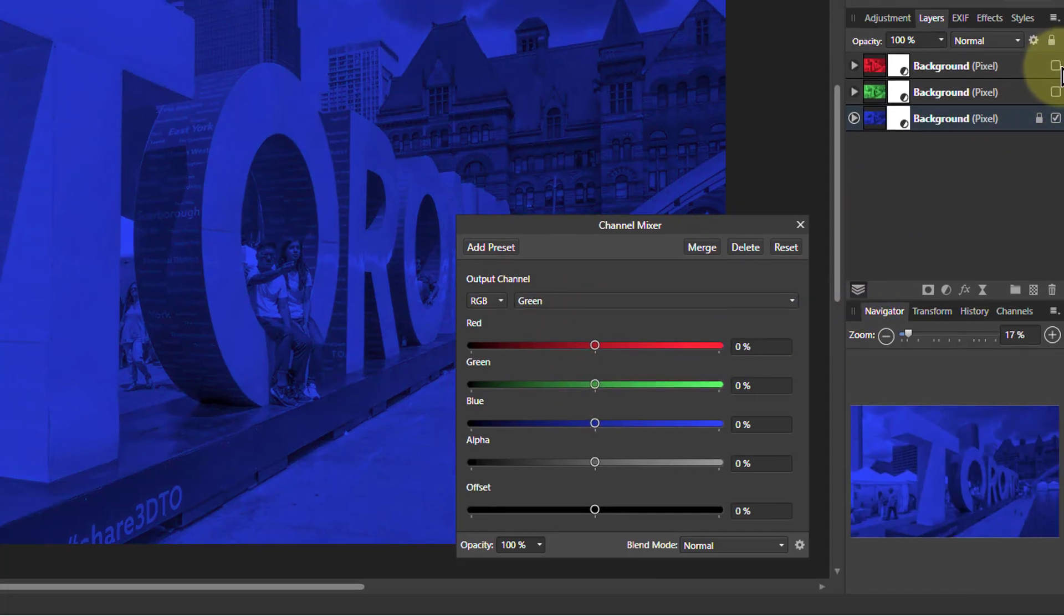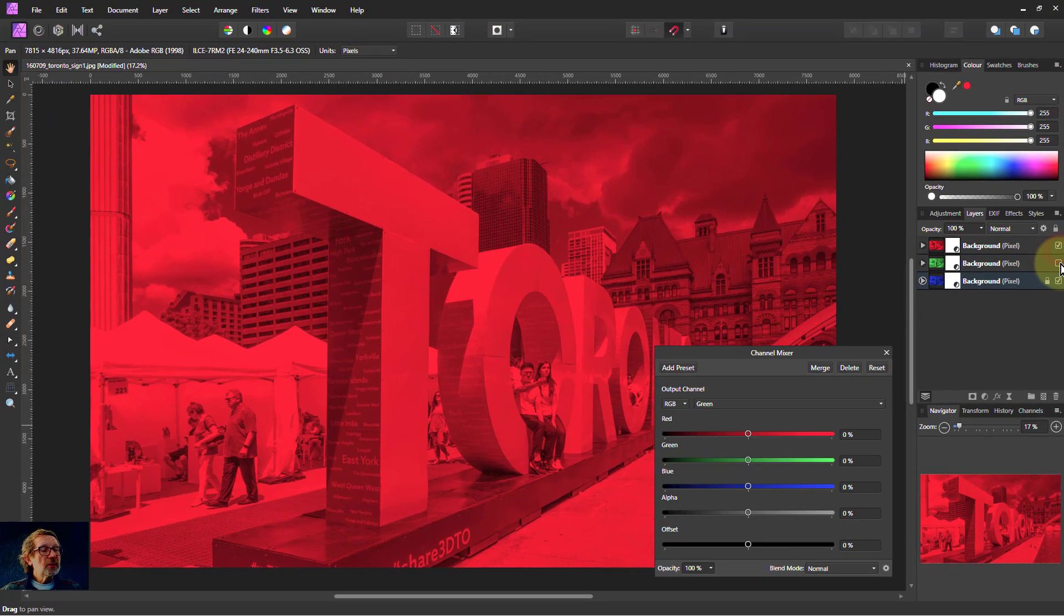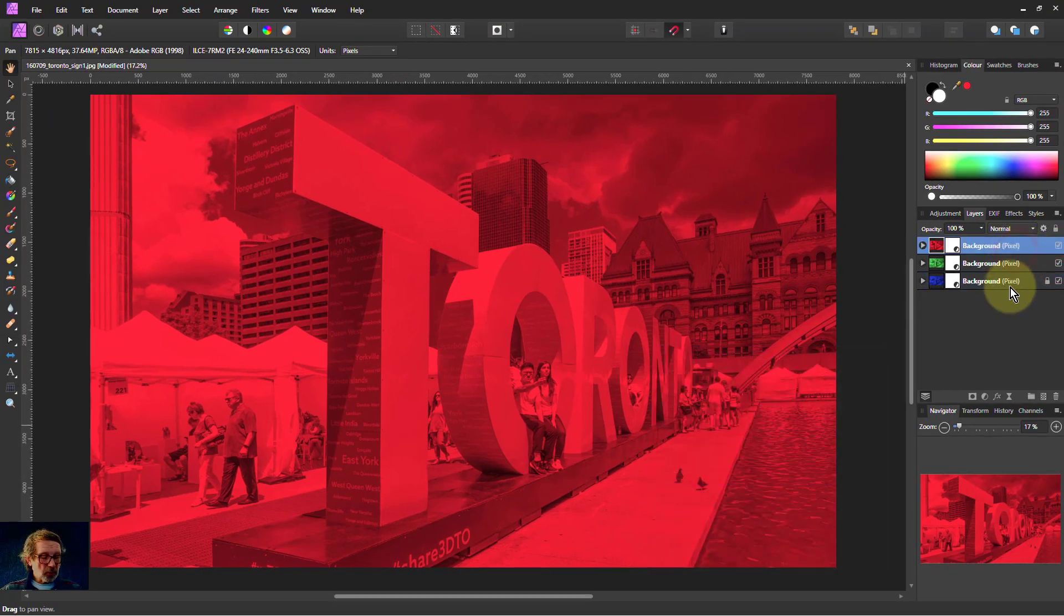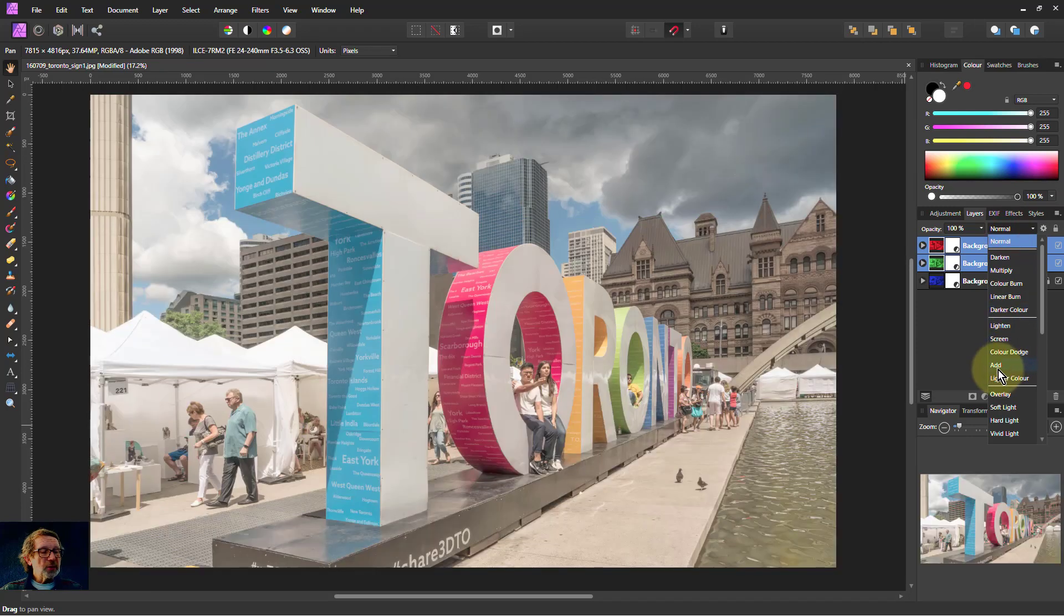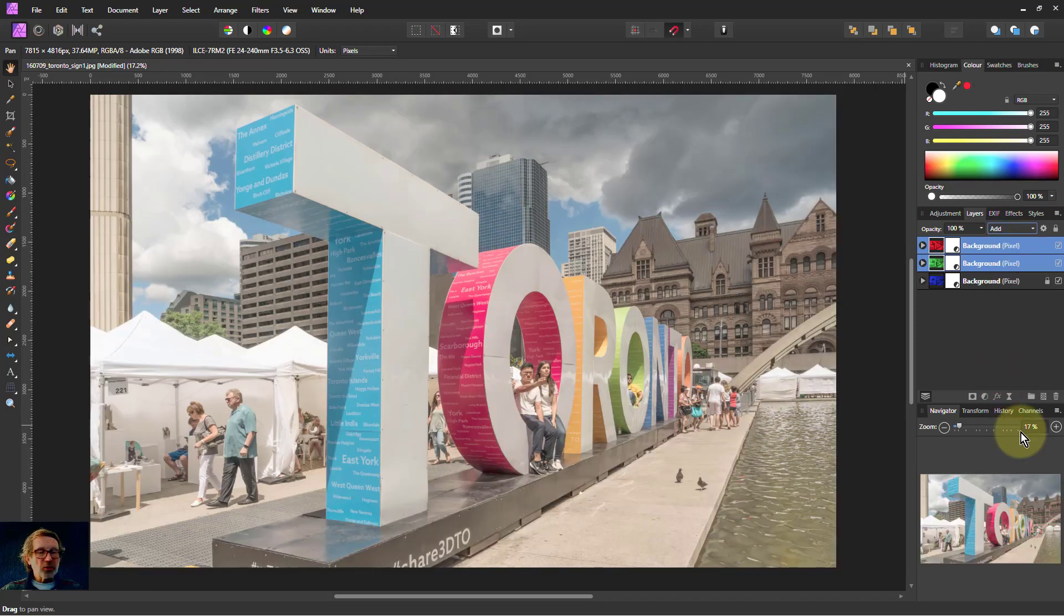So we'll put on the top two layers, turn them on, click on the top one, and shift click to the next one down. And the blend mode is add. And there we go, back to our original.